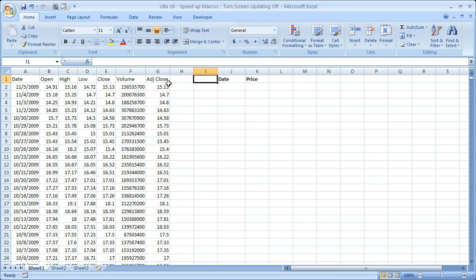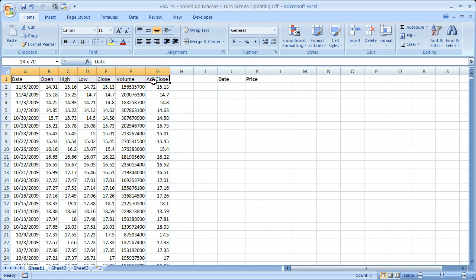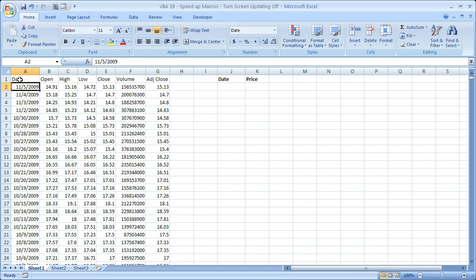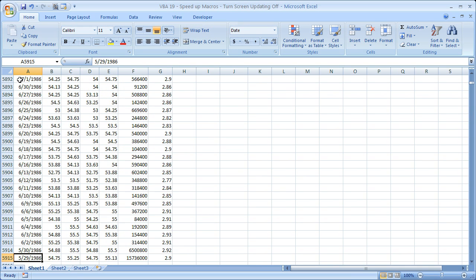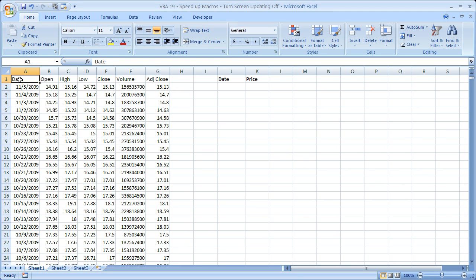So what I've got here are stock prices or stock data from Yahoo Finance for Bank of America, and I have daily returns. So I have almost 6,000 returns right here, and I want to sift through them with a little macro that I've created.